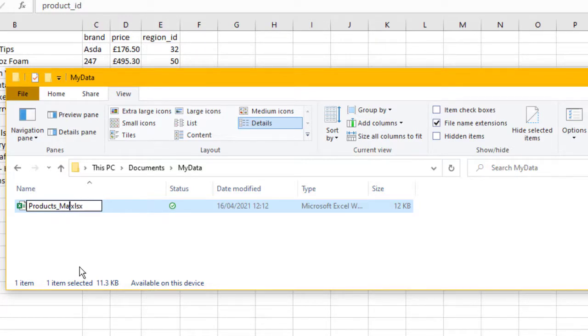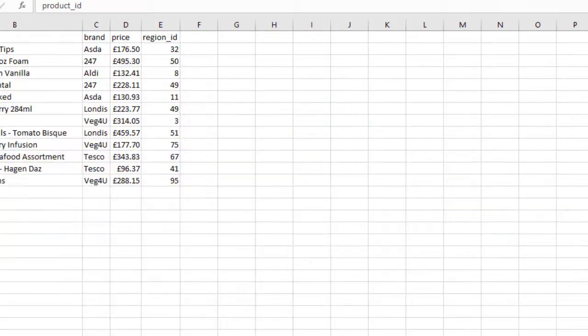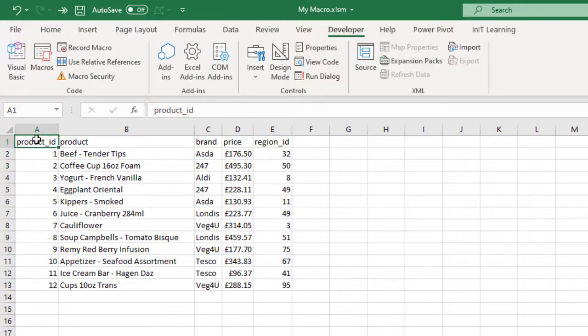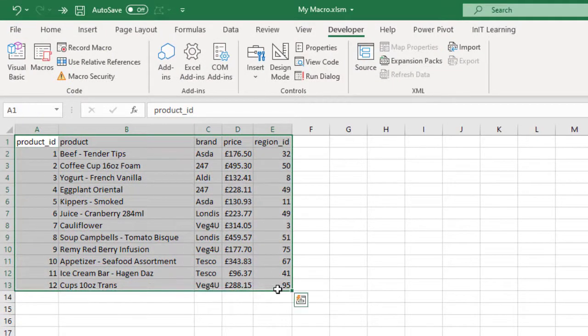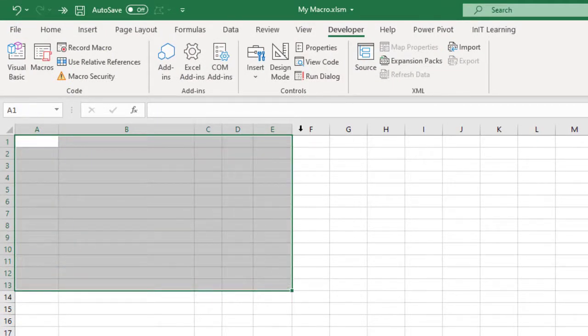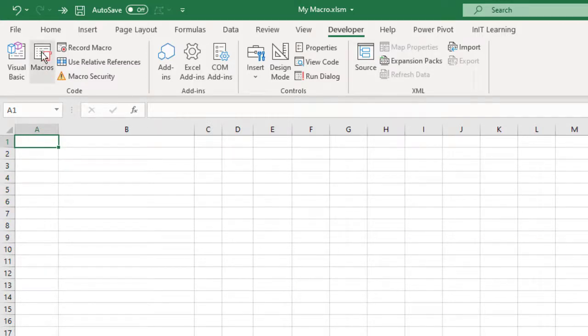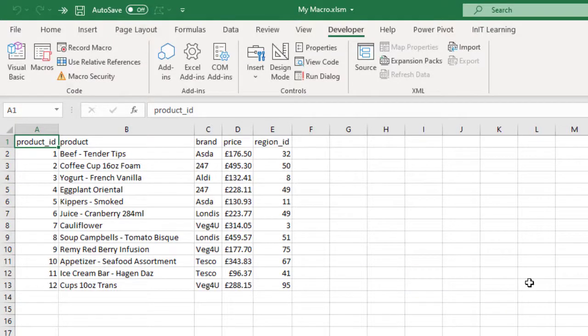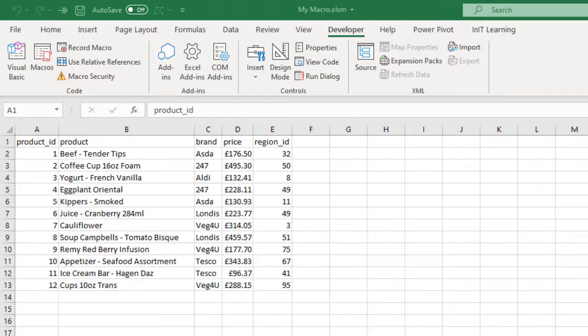So it's a different file name now. Let's move this out of the way, let's delete this, and now import some more data or copy and paste. So Macros, Copy Data, Run. So it opens the file, copies it, and then pastes it and closes the file that was open.